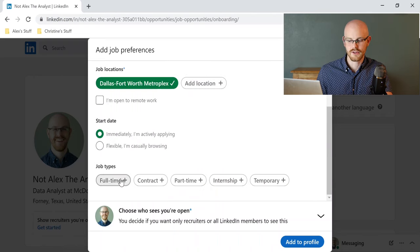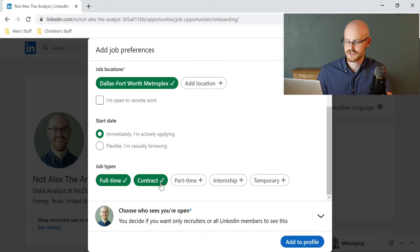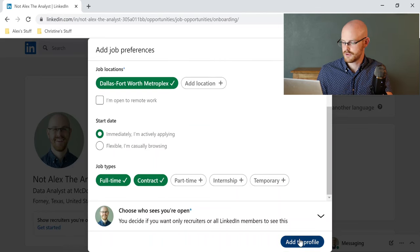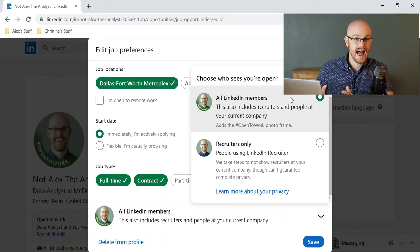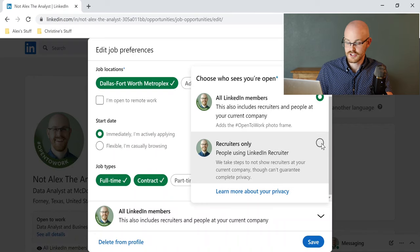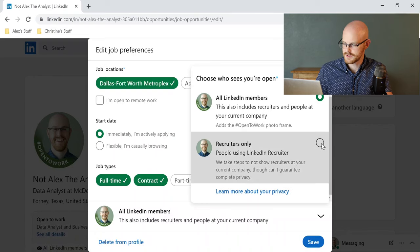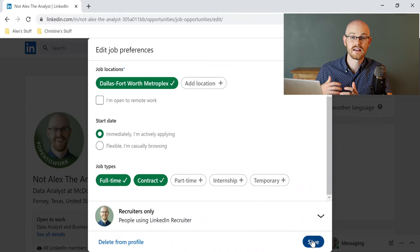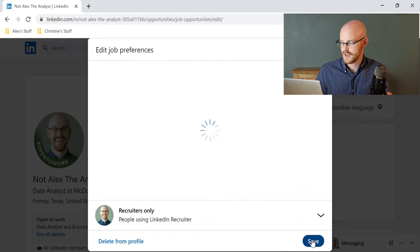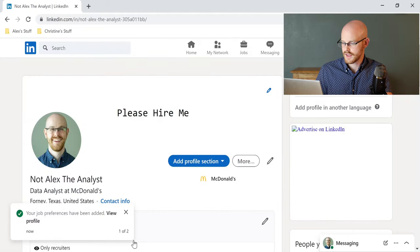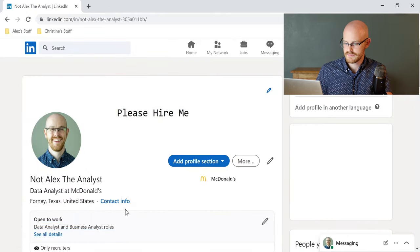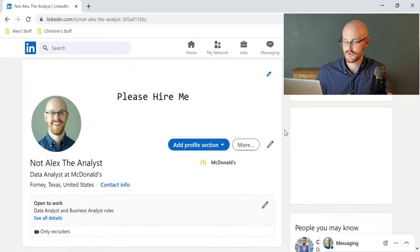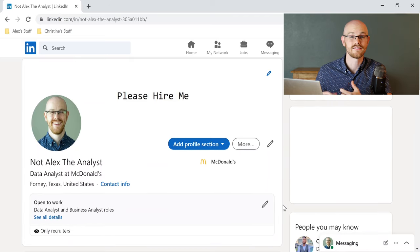and you can also say that you're only looking for full-time positions or contract positions, and then you can actually add this to your profile, and I only want recruiters to see that because I do currently have a job at McDonald's, and so I don't want McDonald's firing me because I'm looking for employment elsewhere. So let's save that, and it looks like it was updated, and so now when recruiters are searching for candidates for a specific position, you will be on that list so that they can find you and reach out to you.